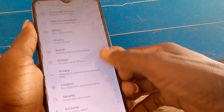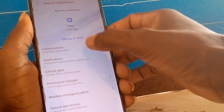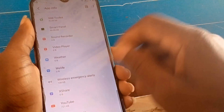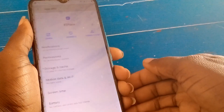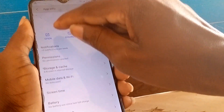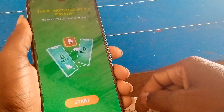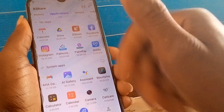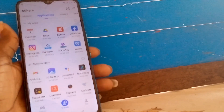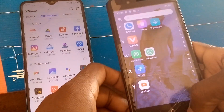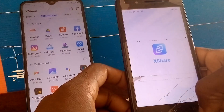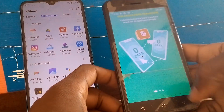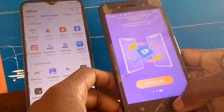Go to App Info, then All Apps. Scroll down until you find XShare. We are going to use XShare — open XShare. Then we need to go to another phone and open XShare on that other device as well.